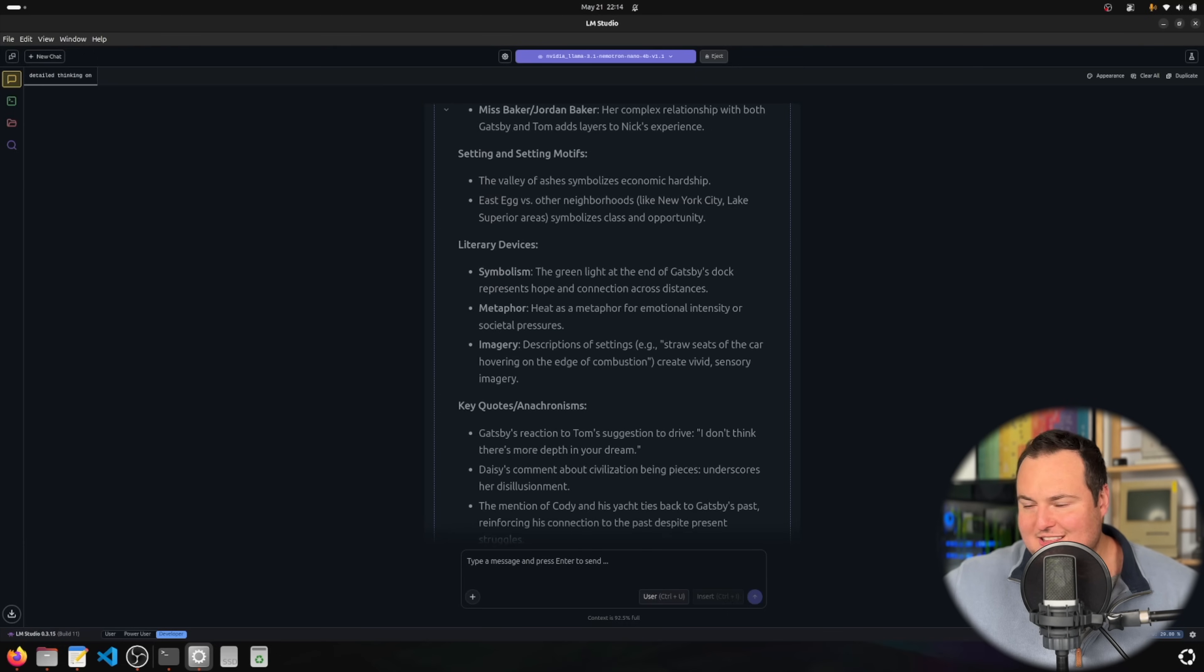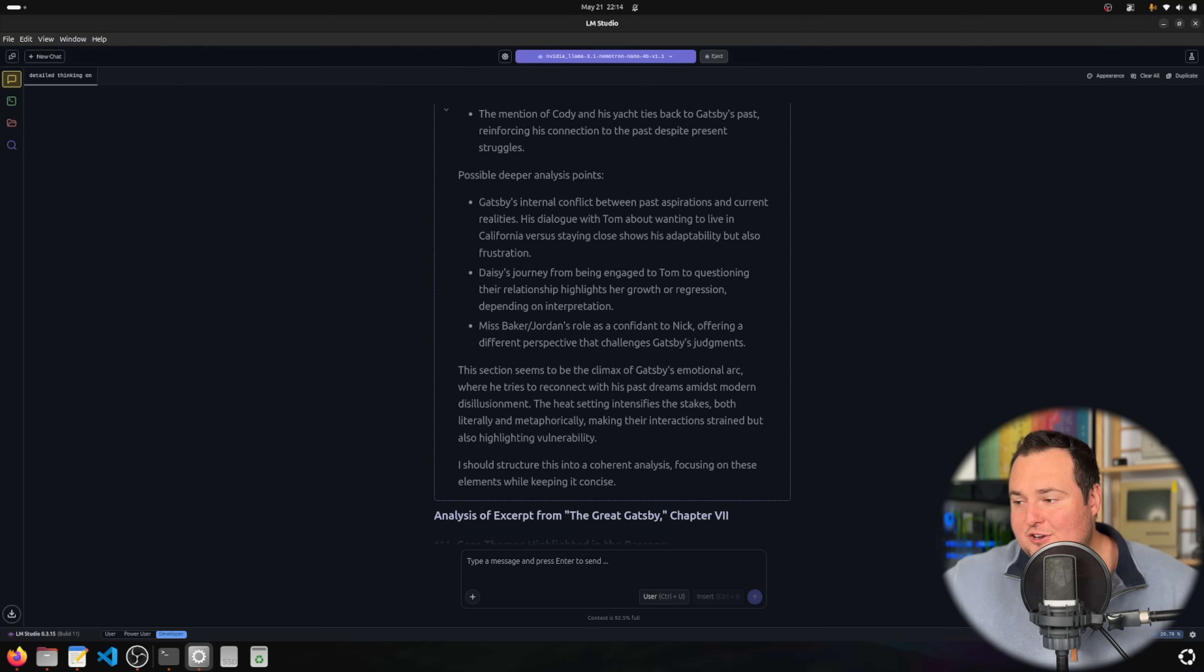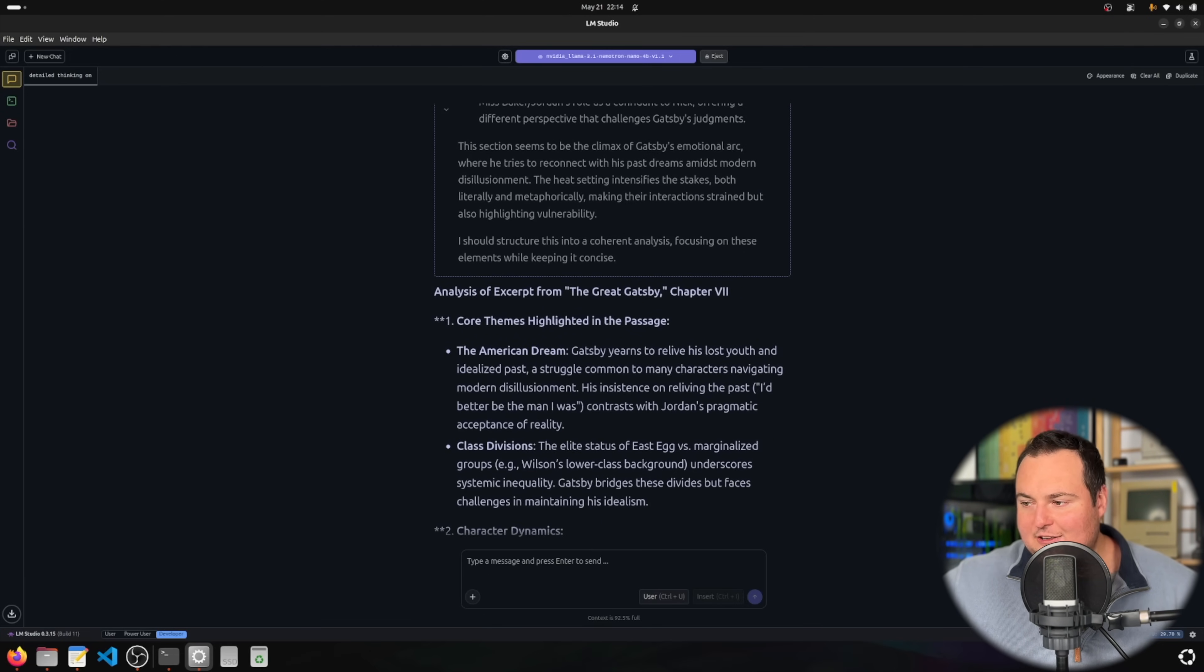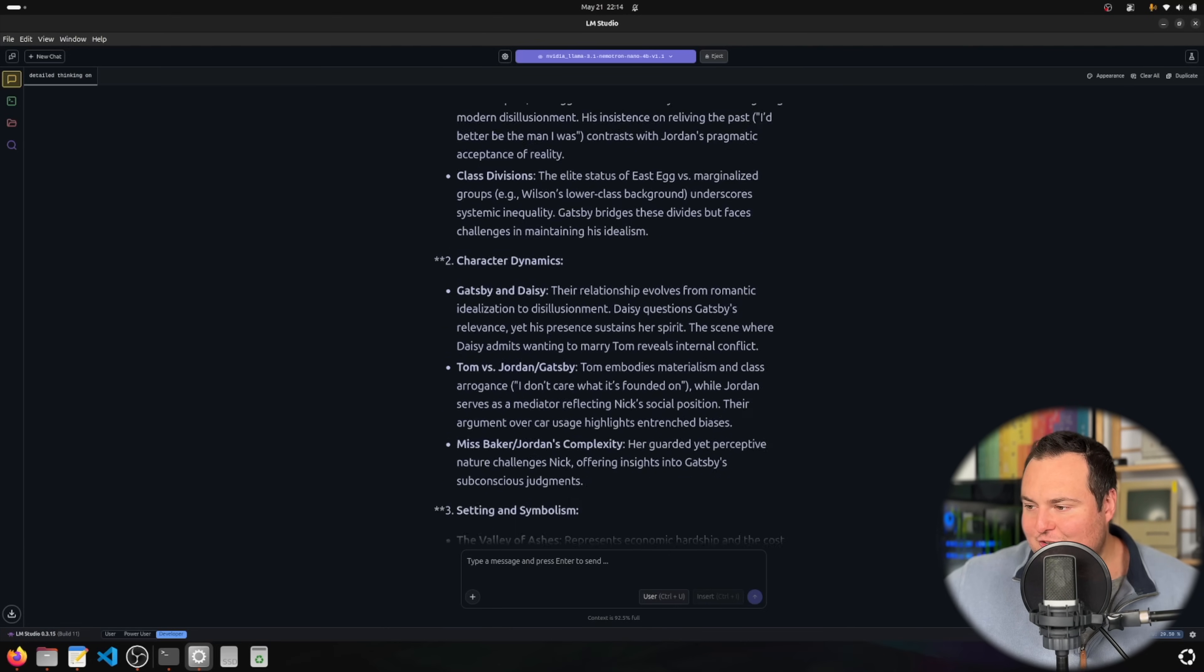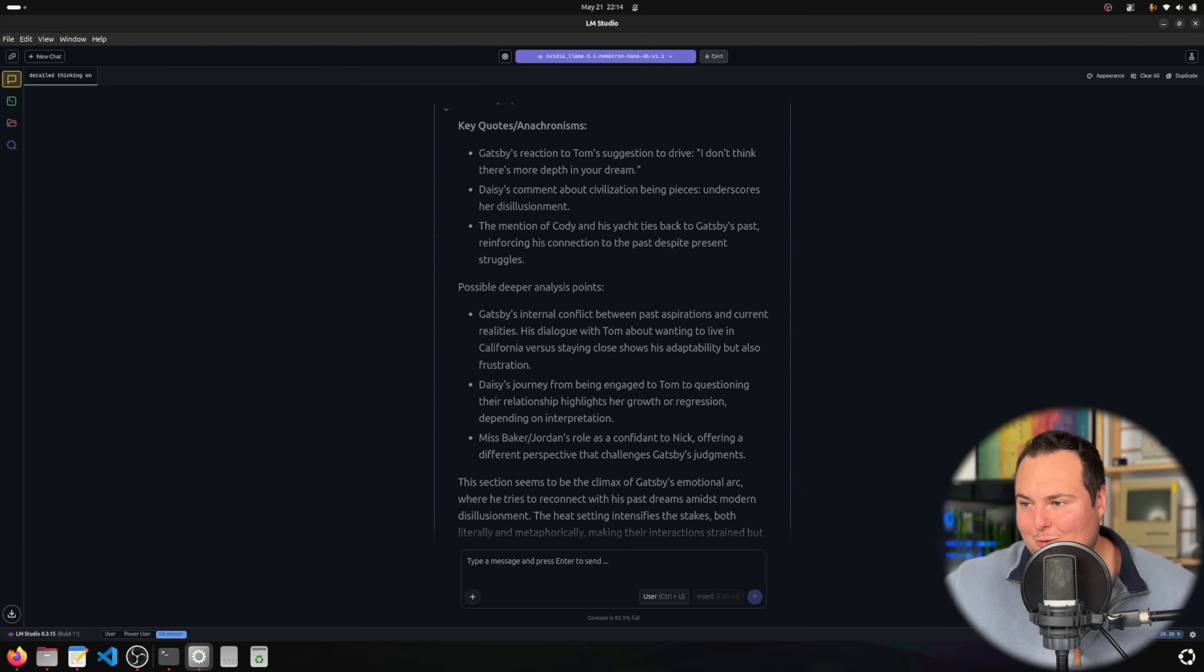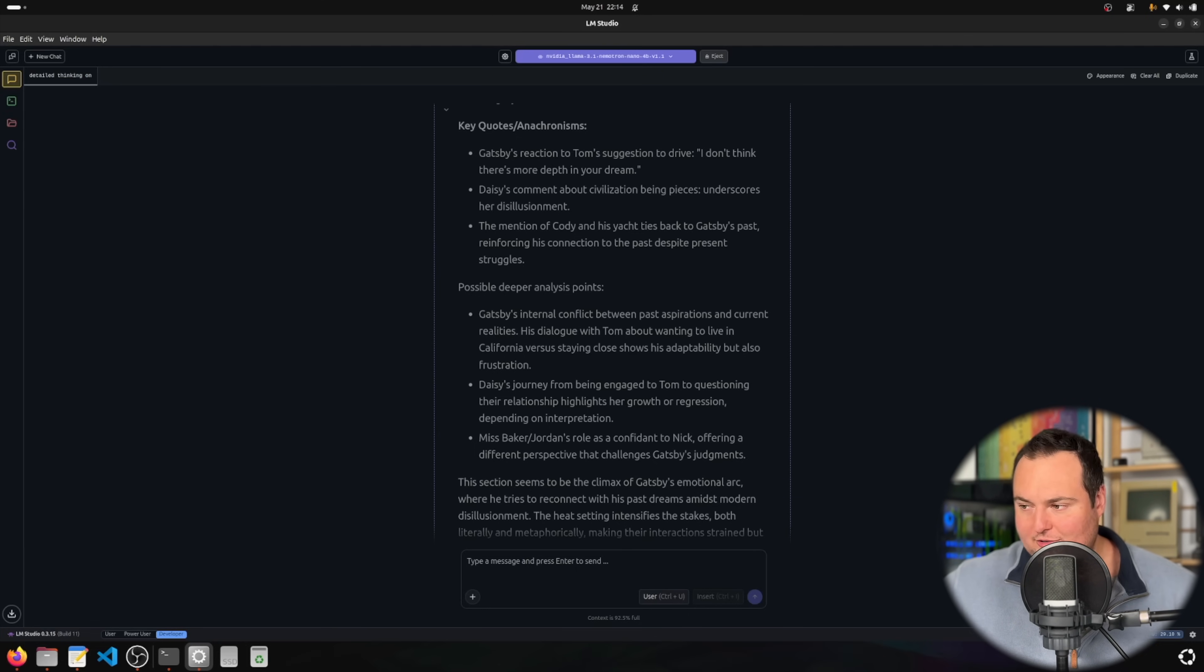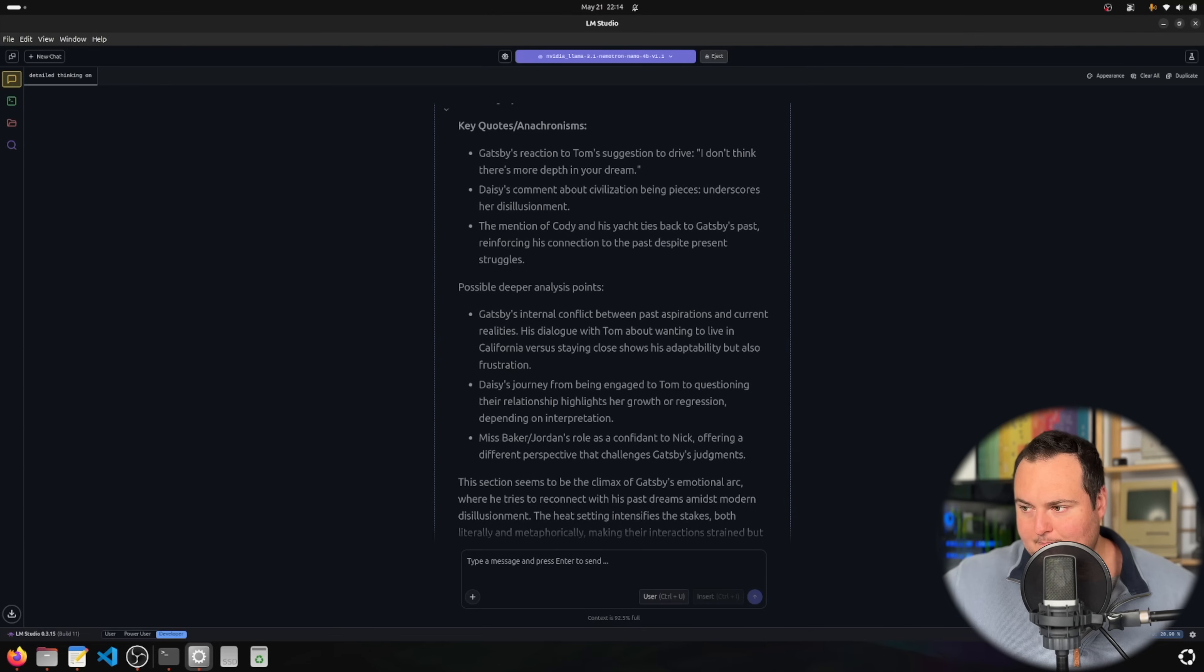I'm not going to ask it things about the book because my knowledge of The Great Gatsby is not high enough to really say that's right or that's wrong. I did want to show this because it's pretty cool to be able to paste a book into the model and ask questions, perhaps for students that could be helpful, assuming the model doesn't hallucinate.